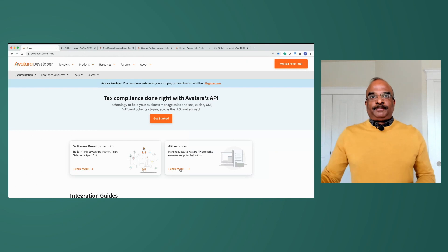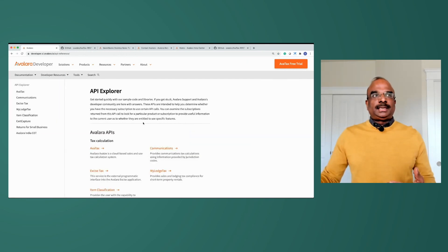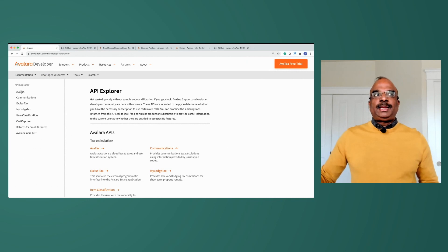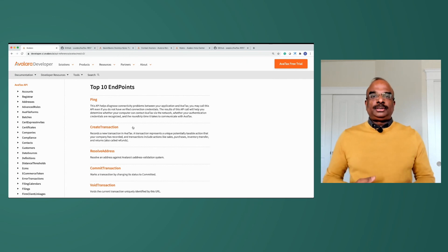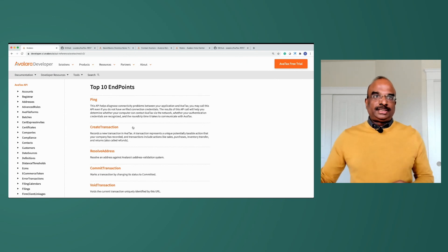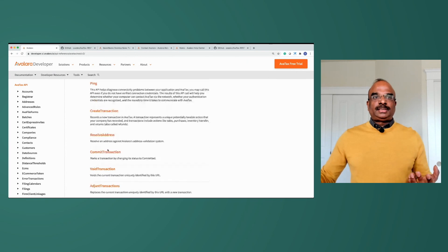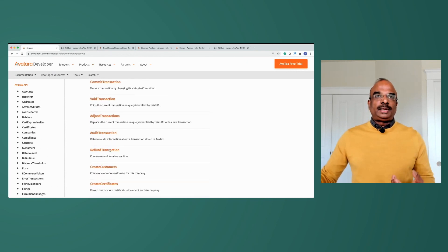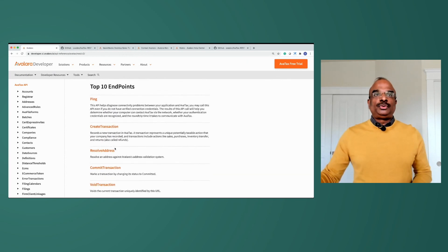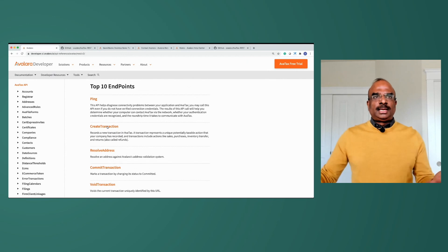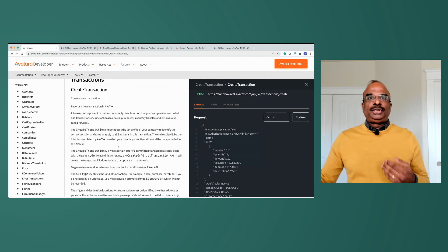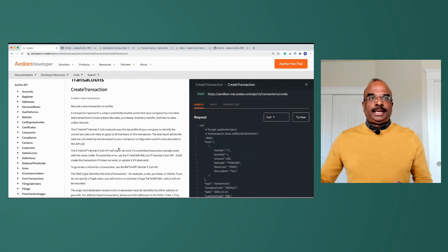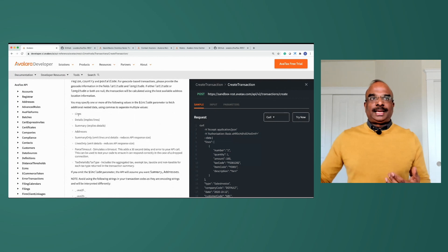The API Explorer is one place where you find all APIs — AvaTax, communication, excise, lodging, classification, sort capture, and everything else. We've identified the top APIs developers need upfront: ping, create transaction, resolve address, commit, void, adjust, and audit transaction, and more. Clicking create transaction — the most commonly used API — opens the center section with a description of what the API does, parameters, summary, and the security roles needed to access it.